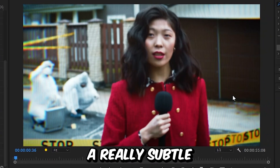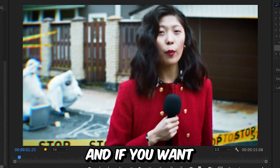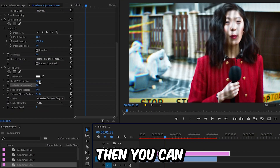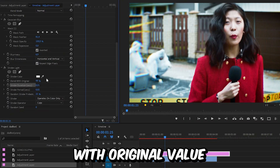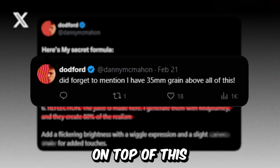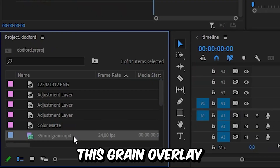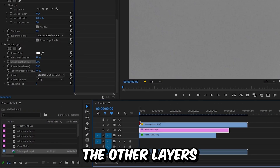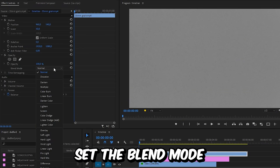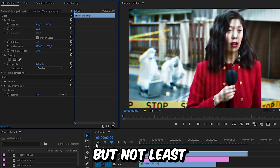This will give us a really subtle light flicker effect. If you want the effect to be less intense, choose a higher Blend With Original value. On top of this, we're going to add a grain overlay — drag it above all the other layers, and in Effects Controls set the blend mode to Overlay.